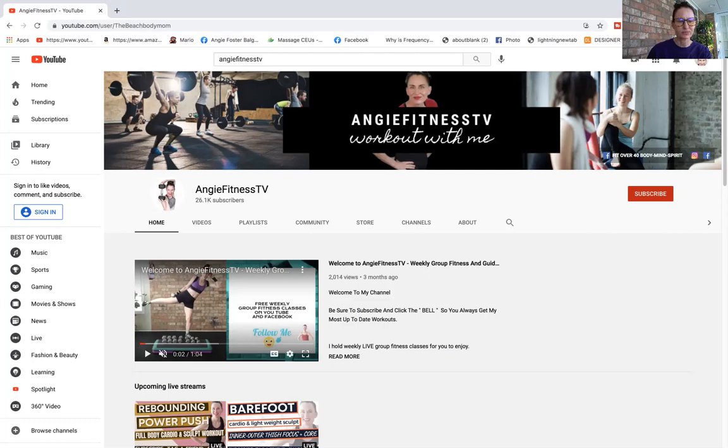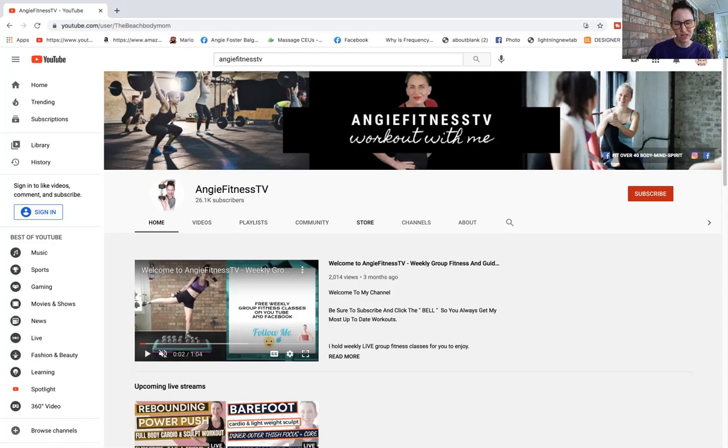At the very top you're going to notice these tabs: home, which takes you to this home page right here, videos, playlist, community. I have nothing in the store, nothing in the channels, and about me. So you're going to care most about the home tab, the videos, the playlist, and the community.